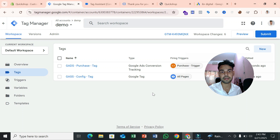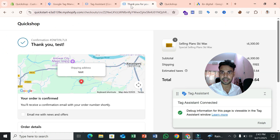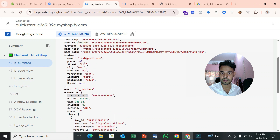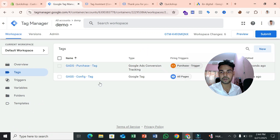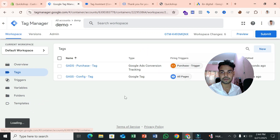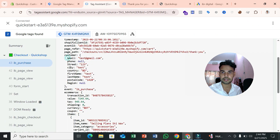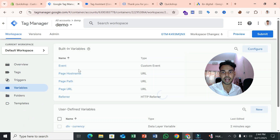To set up enhanced conversion, you need to pass user information to Google Ads — such as email, phone number, street, city, country, first name, last name, and postal code. You'll send this data through Google Tag Manager, and to do that you need to create more data layer variables to capture customer information.